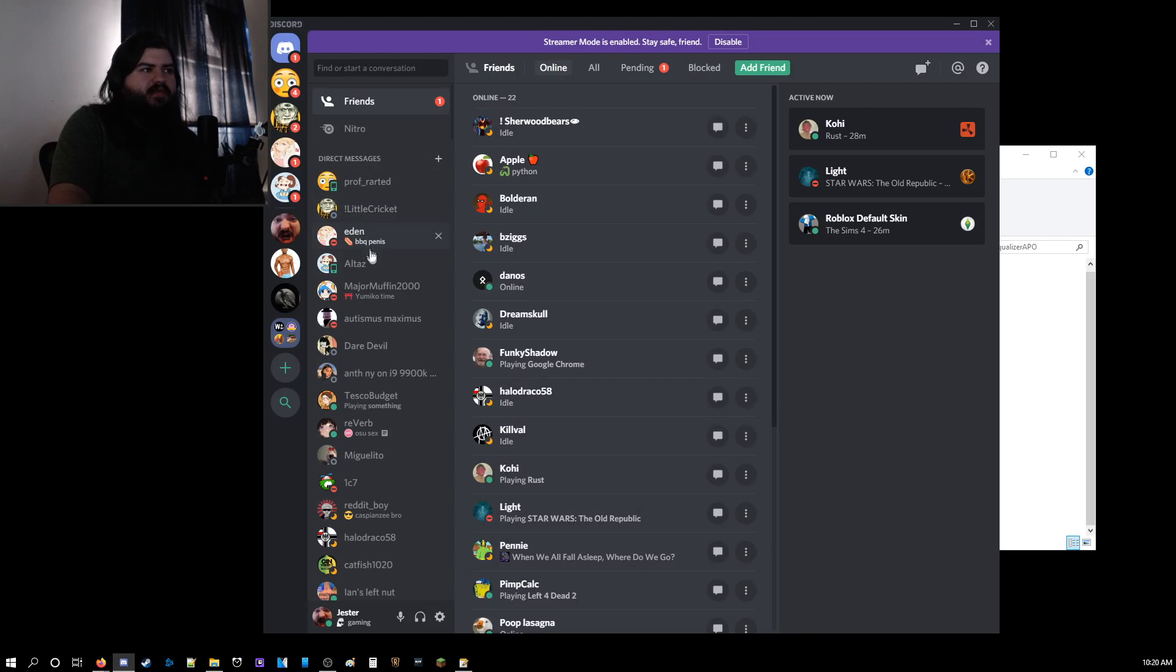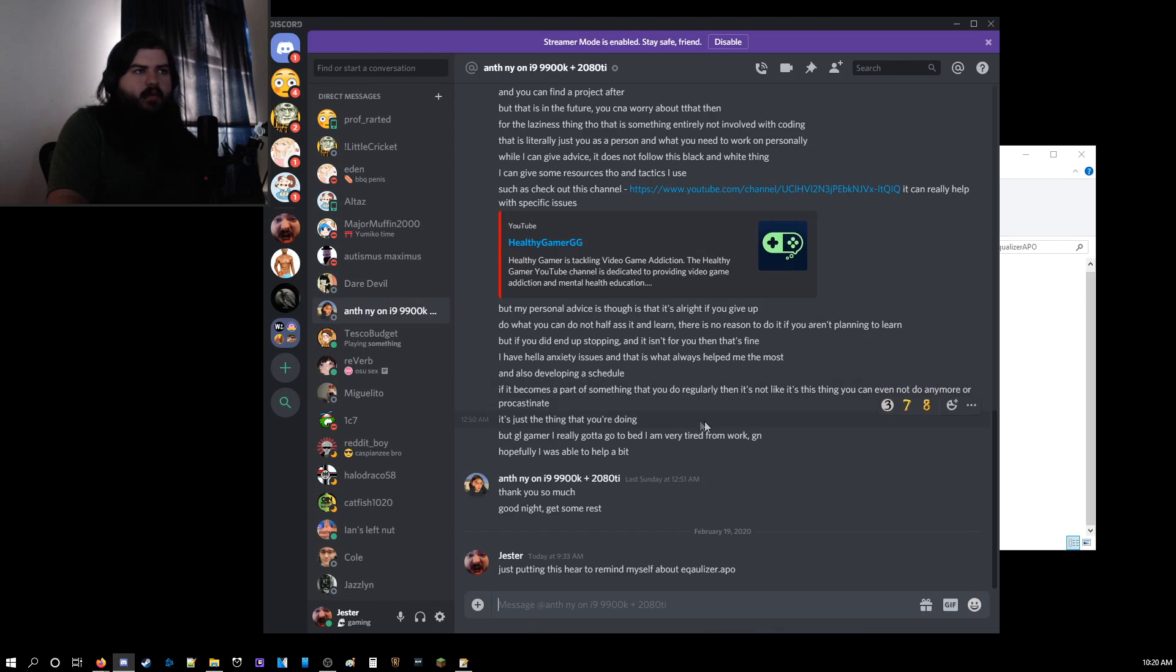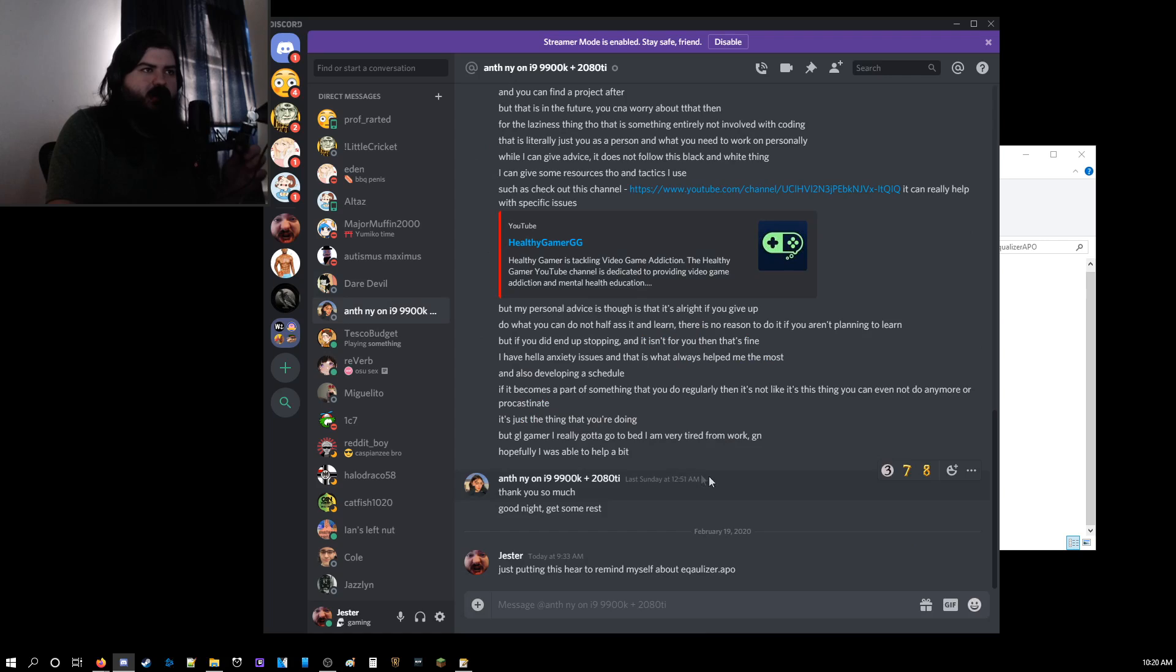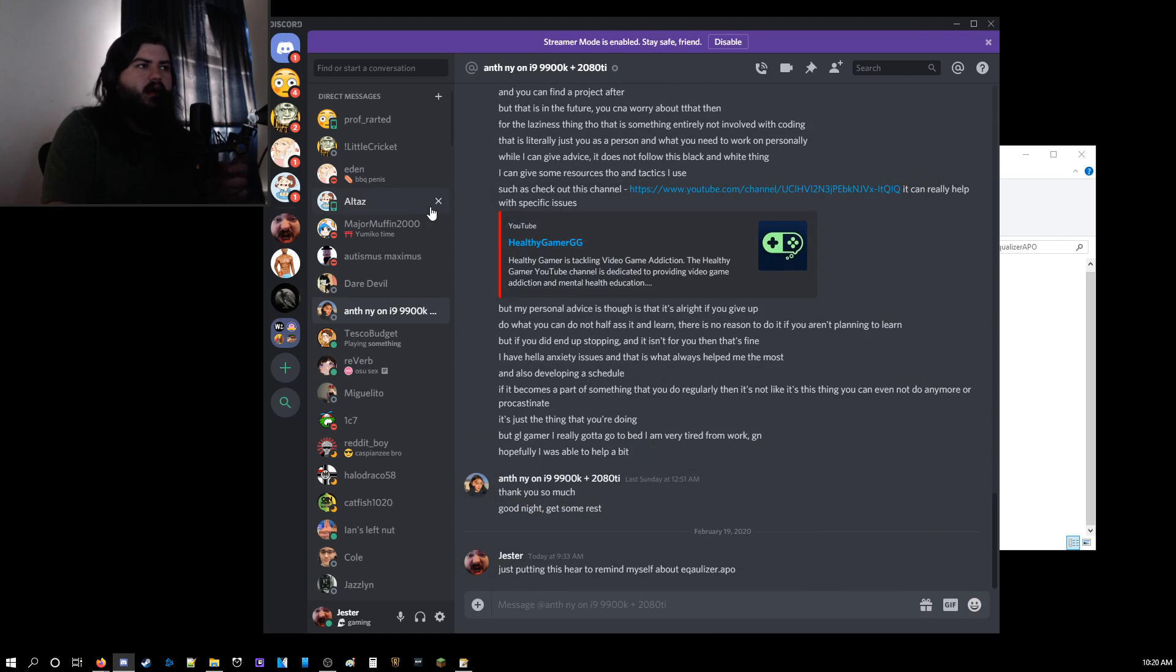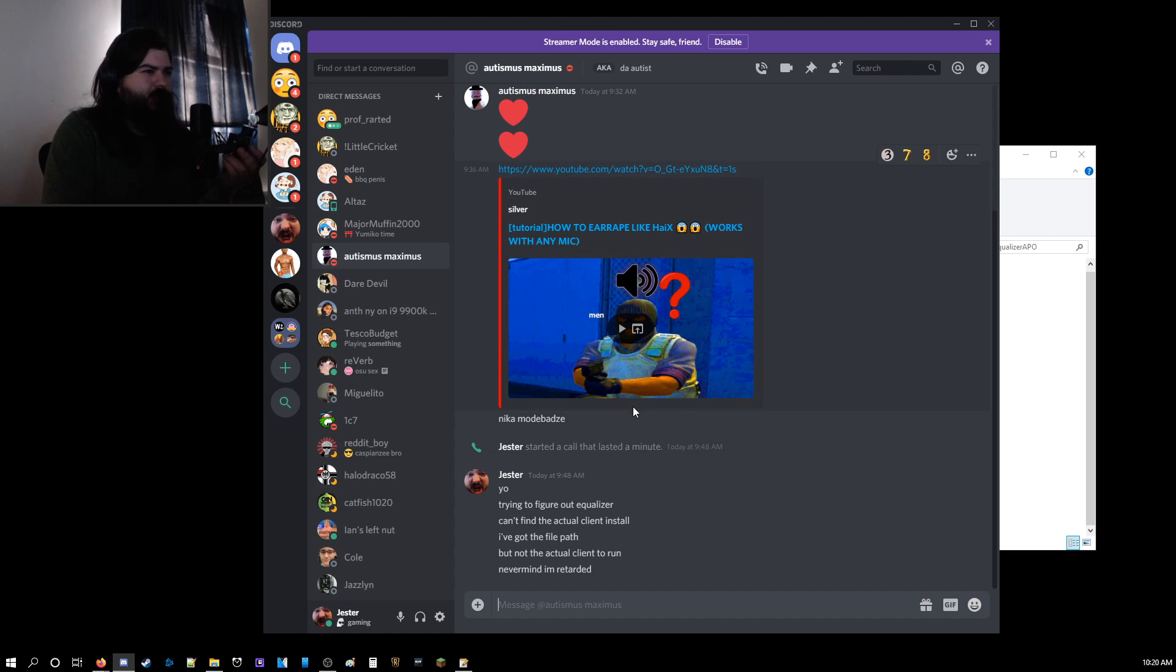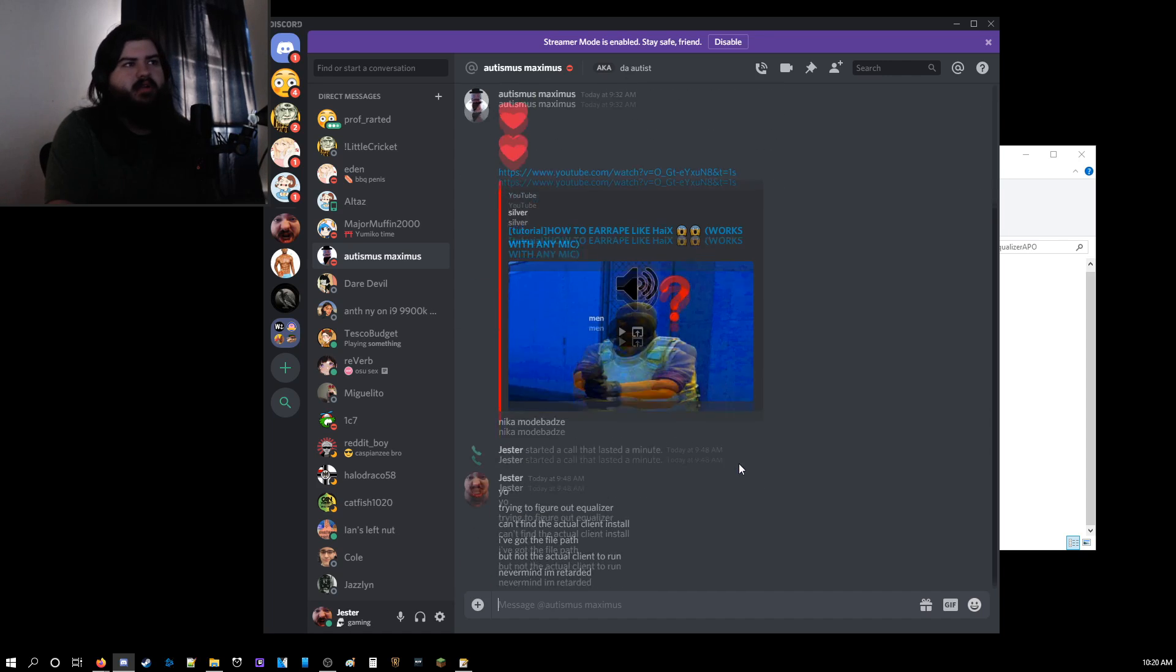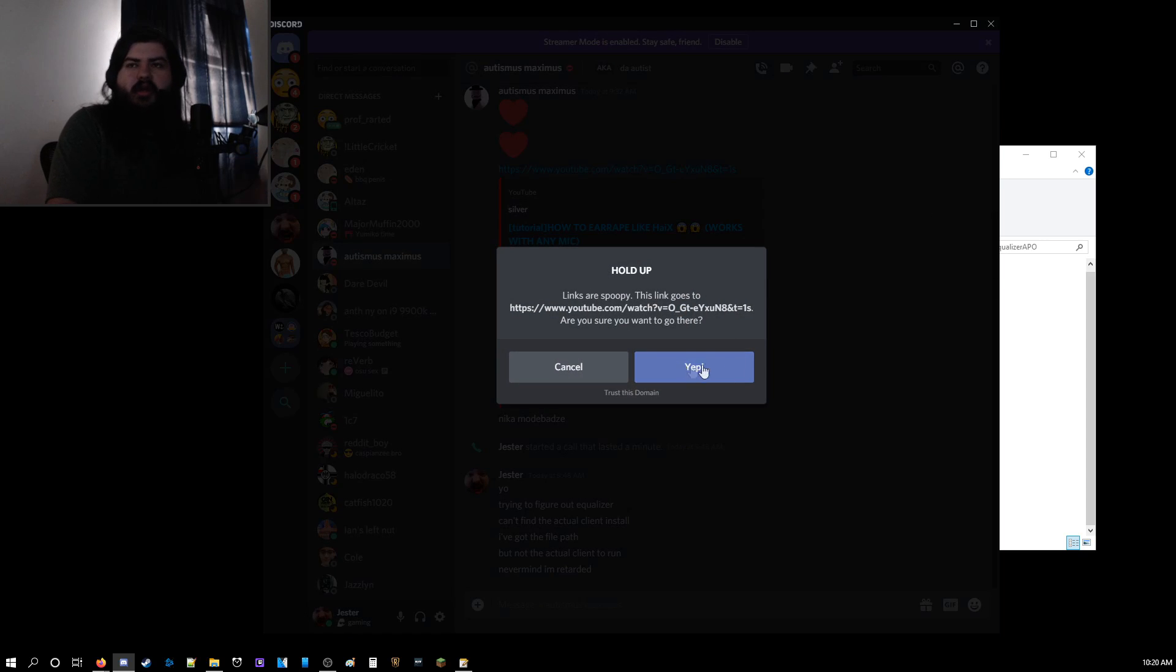So the first person I'd like to thank is AnthNY. He brought my attention to this first, and I've also had a pretty wholesome conversation with this lad. And I would also like to thank Autismus Maximus or Niko Modobuds. My Russian pronunciation is very poor. Regardless, thank you a lot. And also this guy right here.